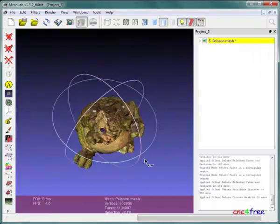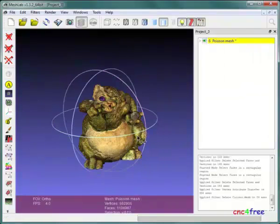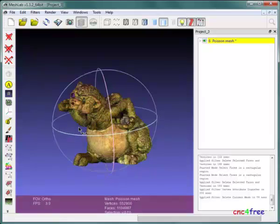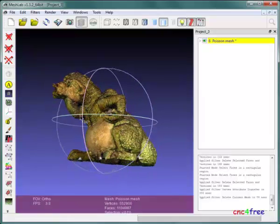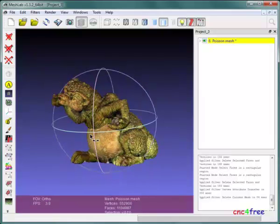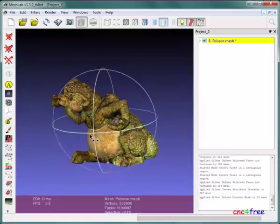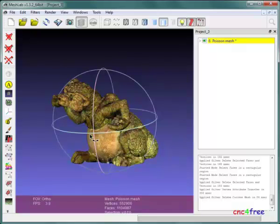If desired, this object can be further optimized using other MeshLab functions. Alternatively, it can be exported in its current form in the user's preferred format.